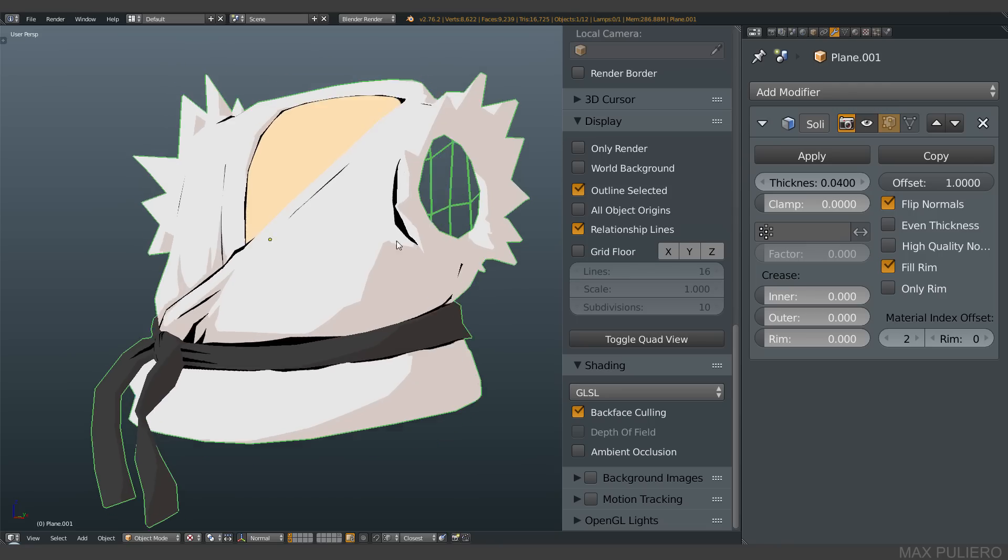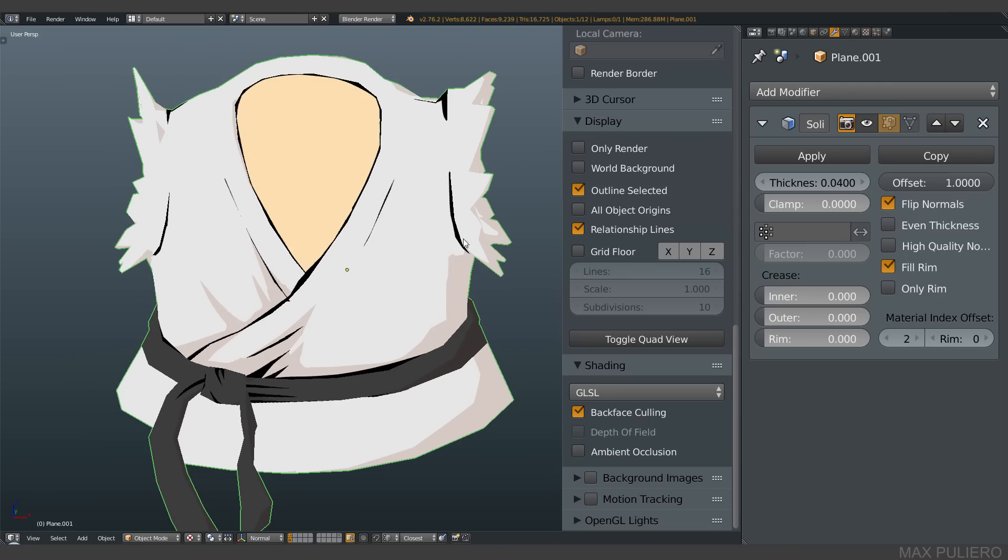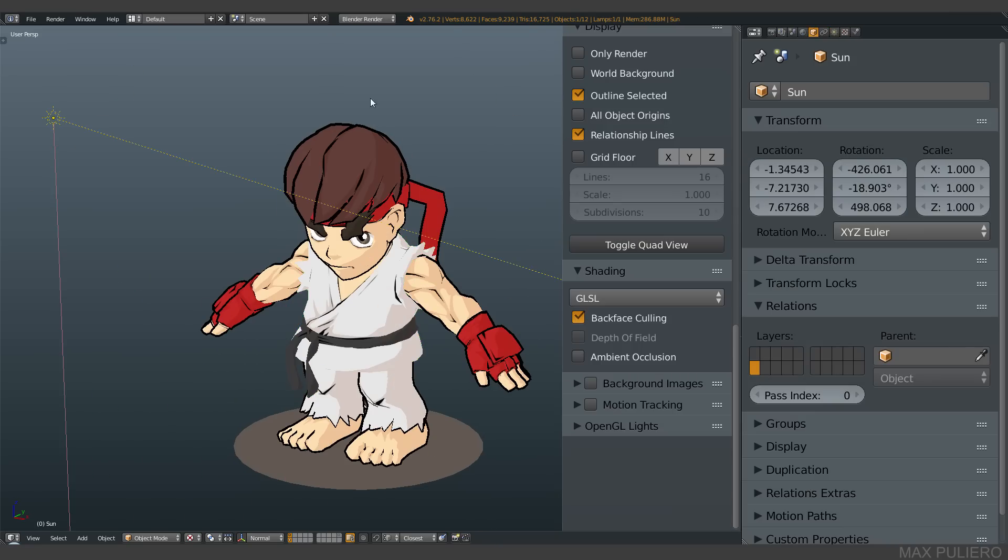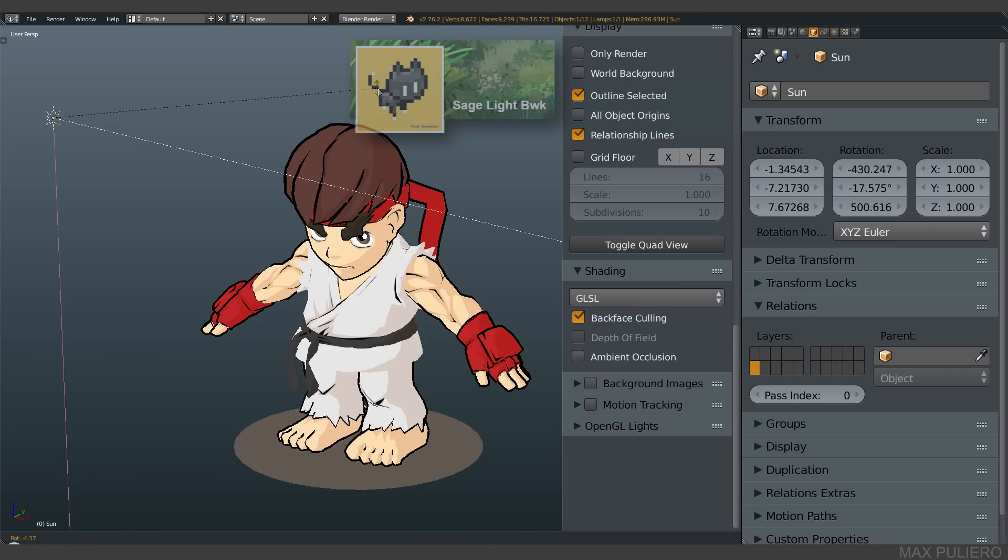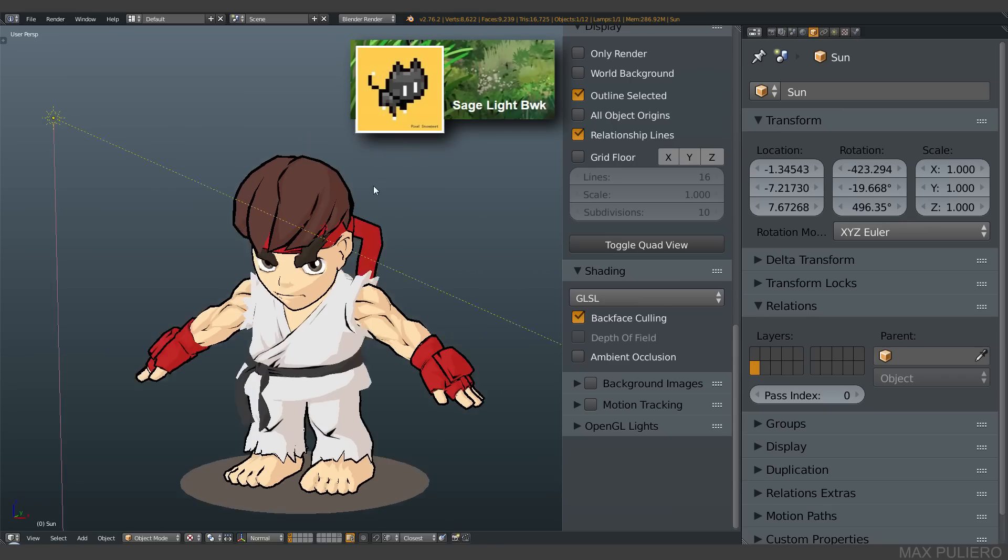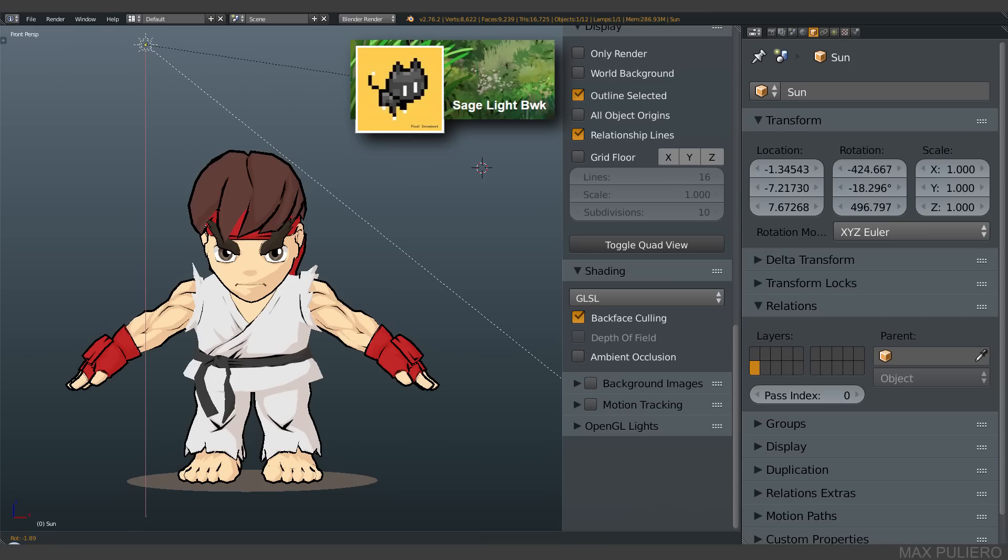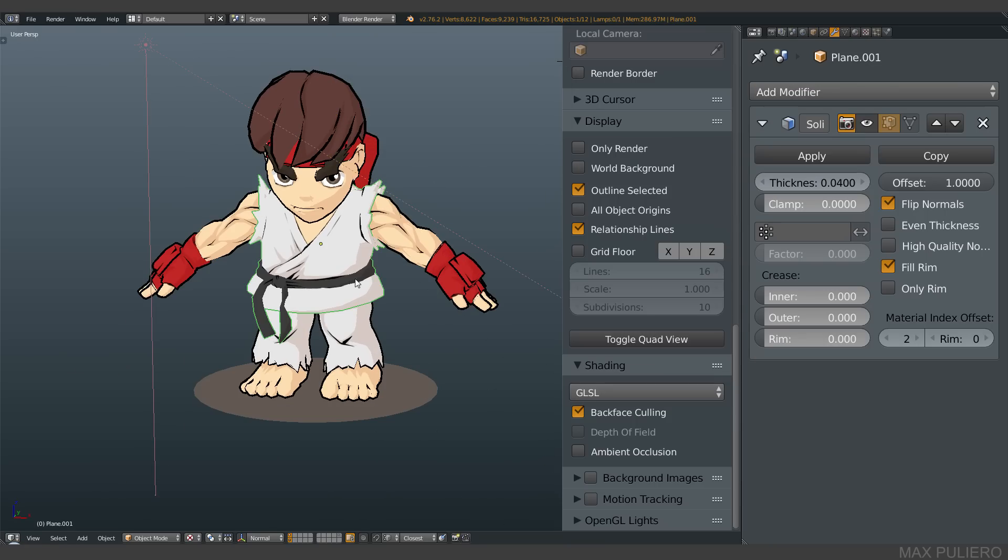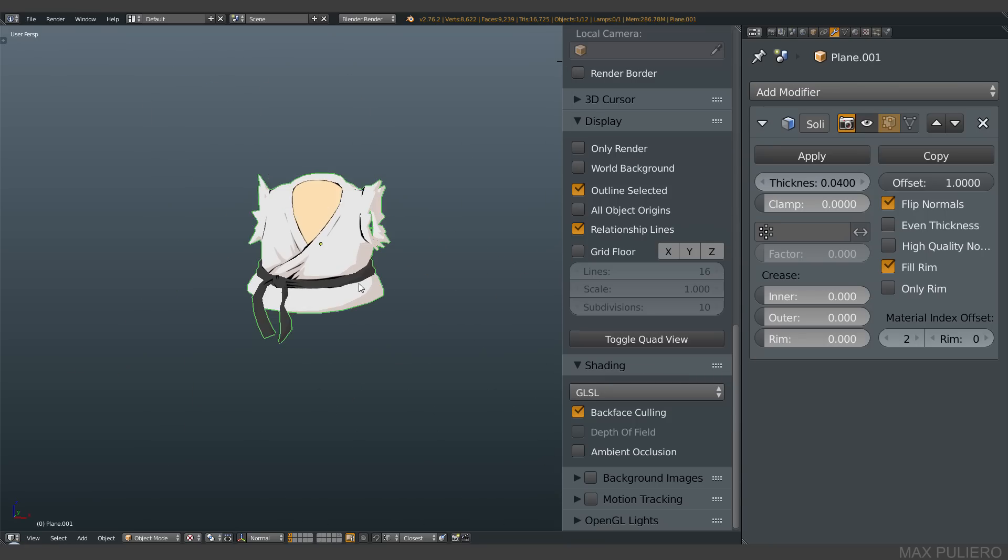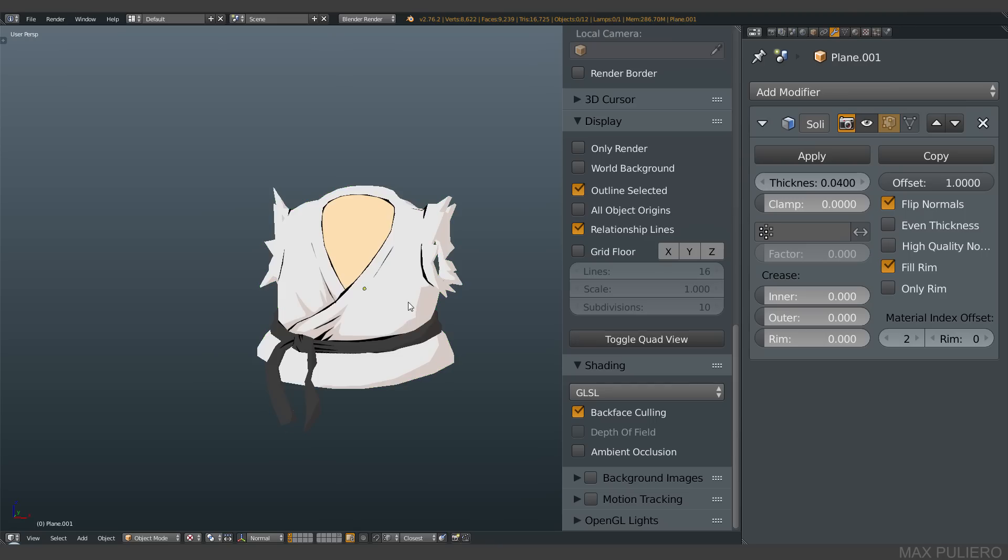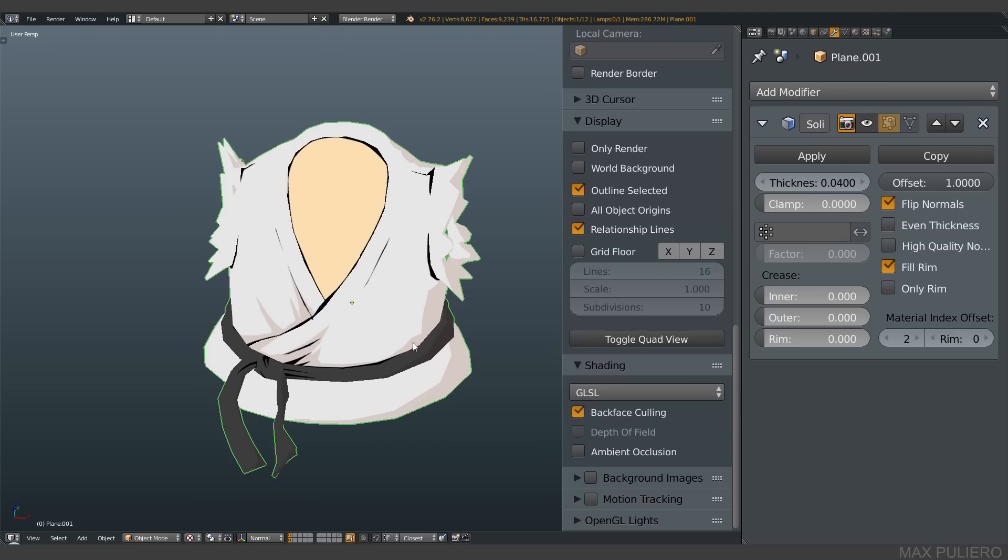The shadows are actually coming from the light. BWK, an amazing guy, helped me to achieve a good result with shading. Anyway, I'll talk about this later.